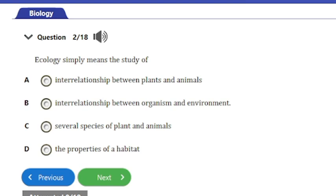Question 2: Ecology simply means the study of — a) interrelationship between plants and animals, b) interrelationship between organisms and environment, c) several species of plants and animals, or d) the property of a habitat. The answer is option B: the interrelationship between organisms and their environment.